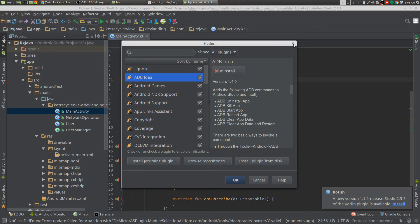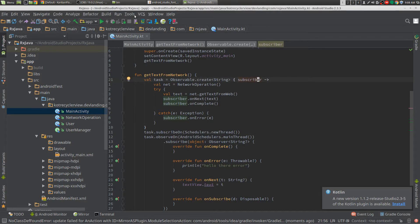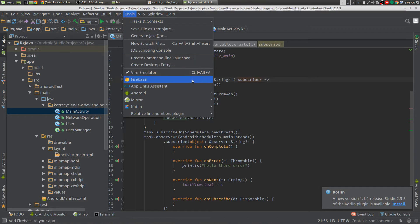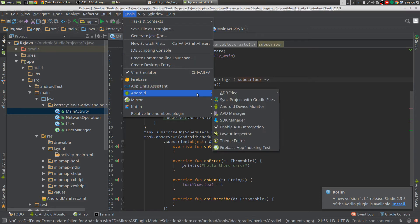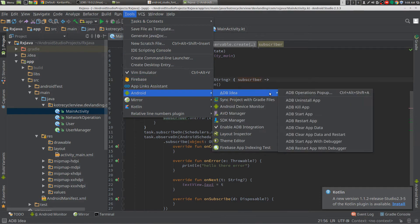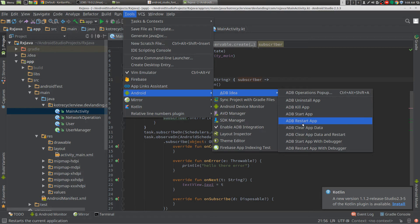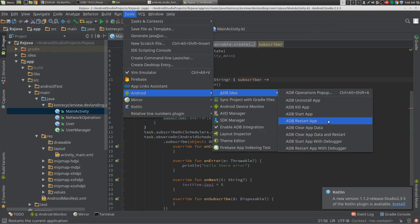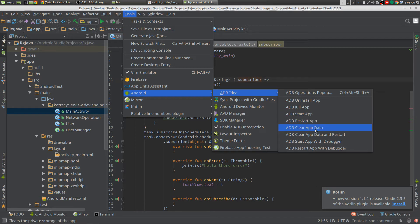So it allows us to, you can uninstall the app from here just by clicking uninstall app. You can kill the app, start the app, restart it, you can clear the cache. You don't have to go into the device and clear the cache or uninstall it. You can just do it here.